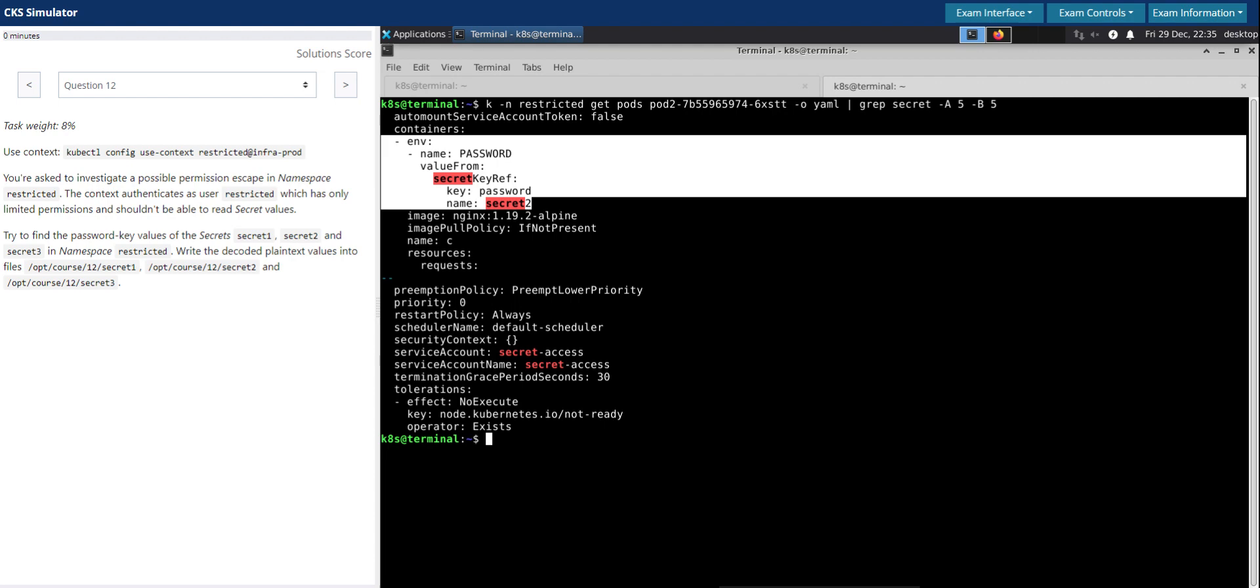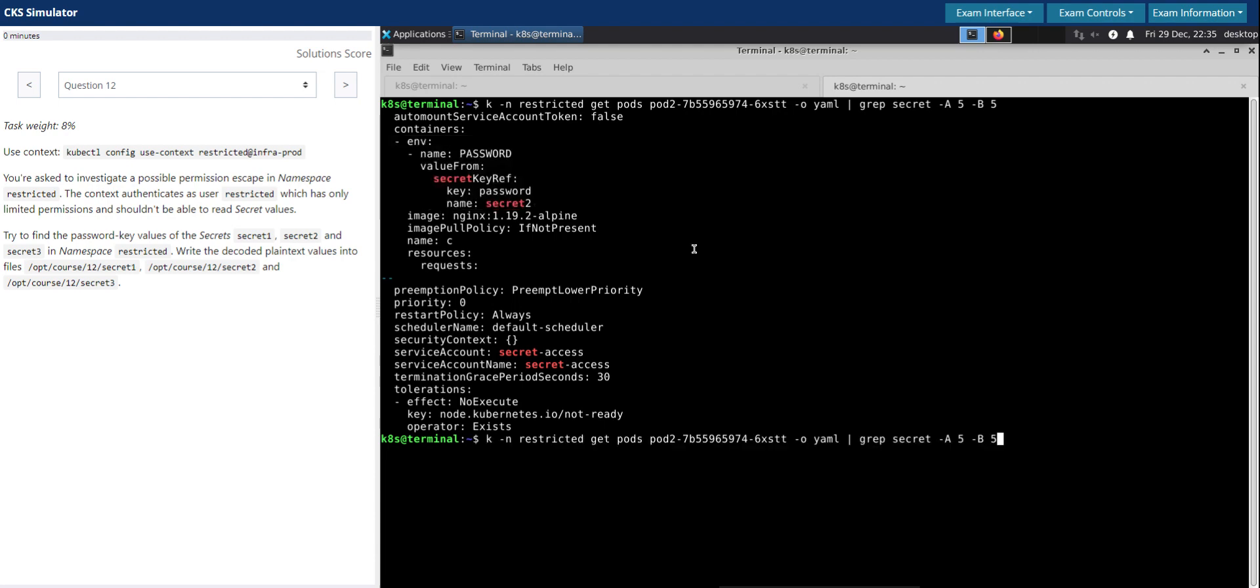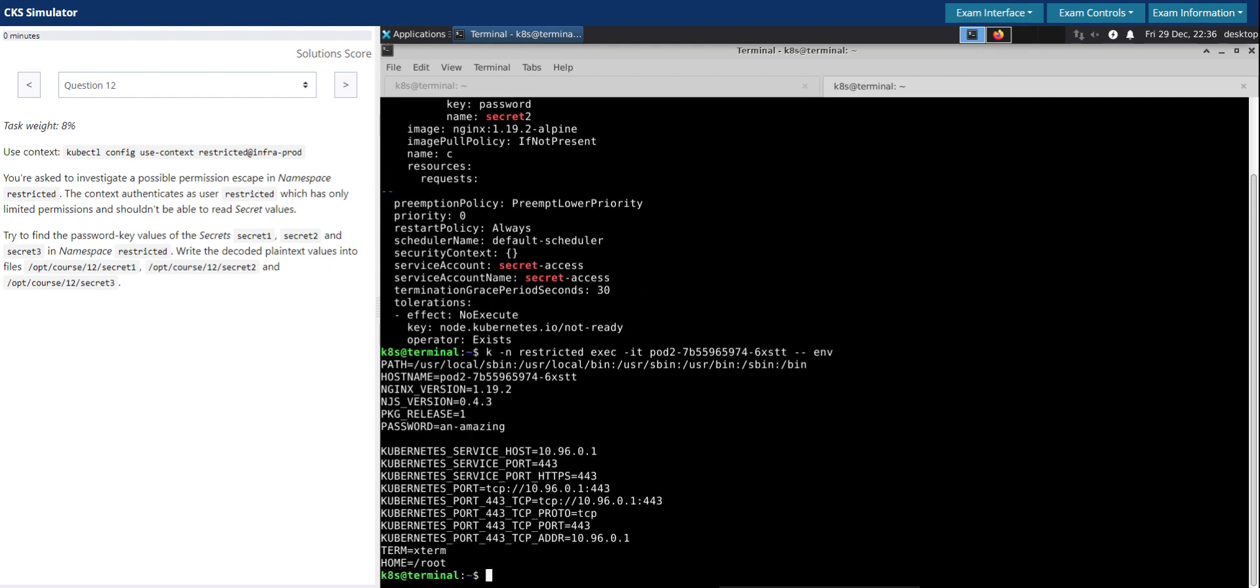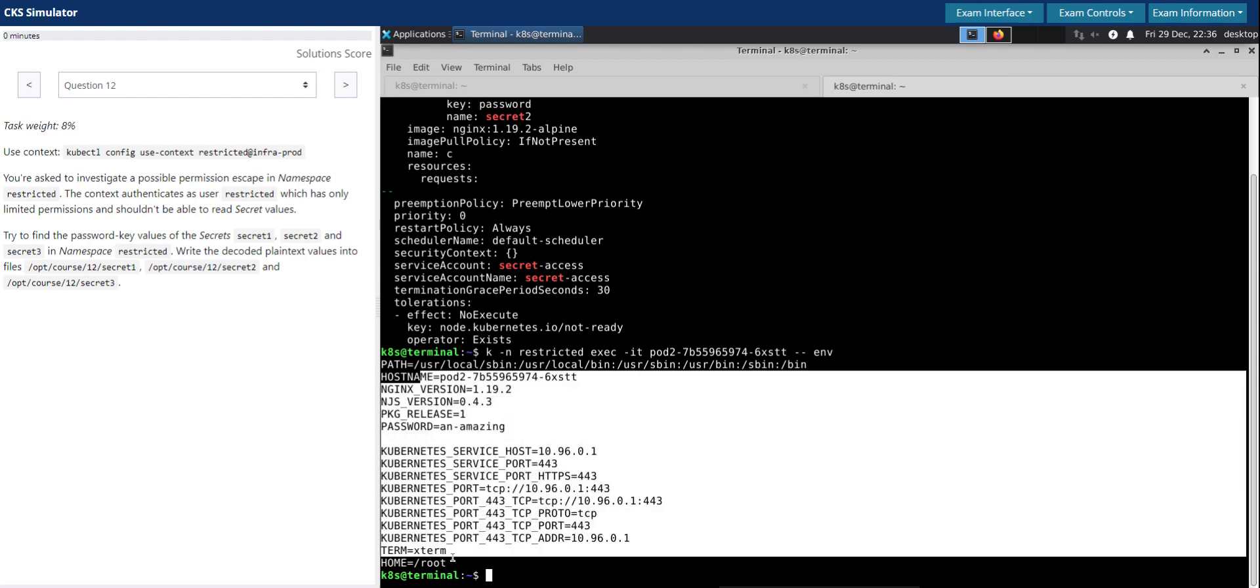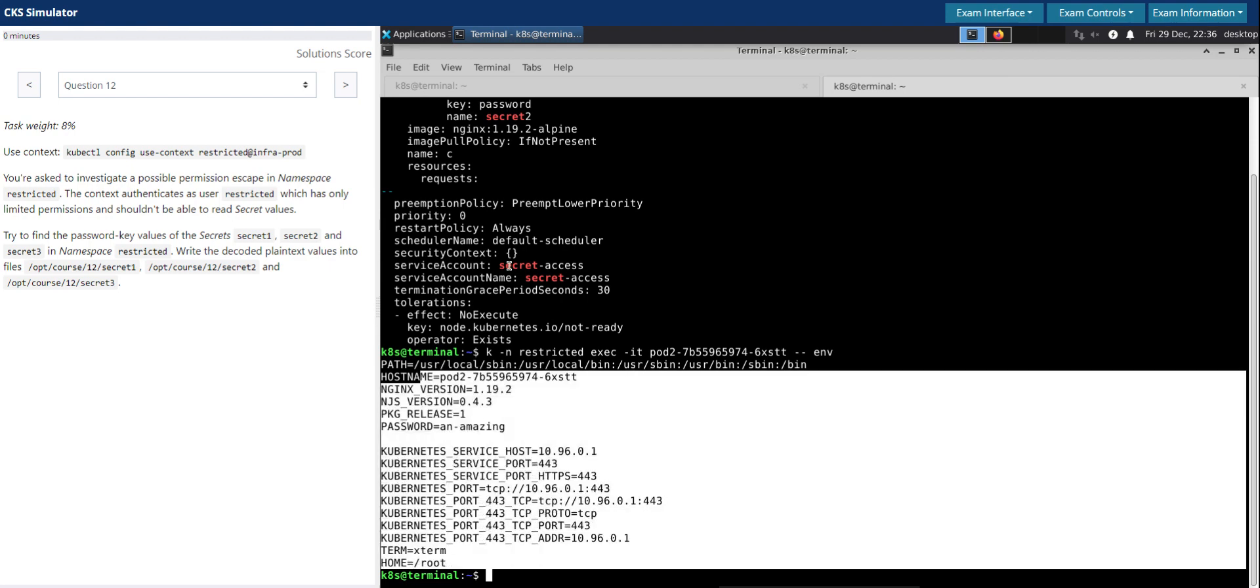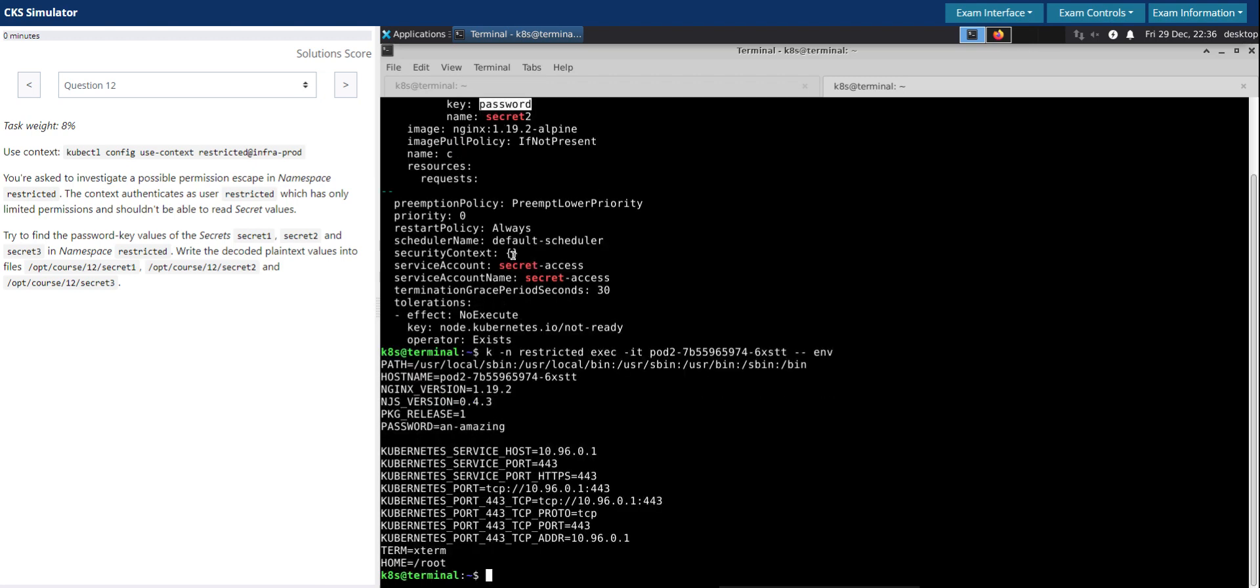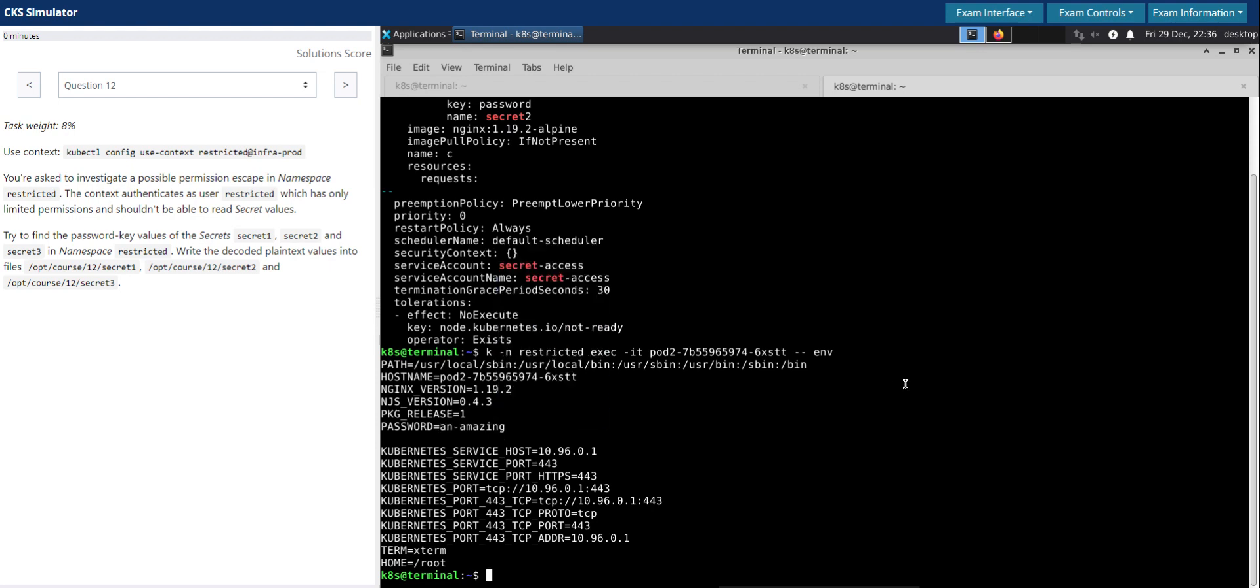So it's pretty much the same approach that we followed before. We need to exec into pod two on this namespace and then ENV simply will print all the environment variables in the pod. Let's do that. So this is all of them, but for our information the key that we are looking for is the password. And here it is. And this is the value of this environment variable which is secret two.